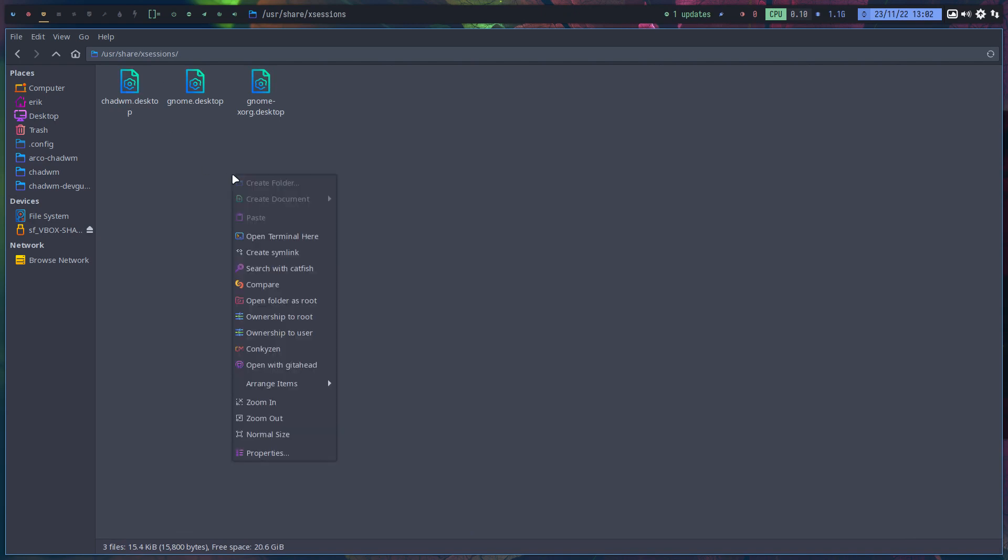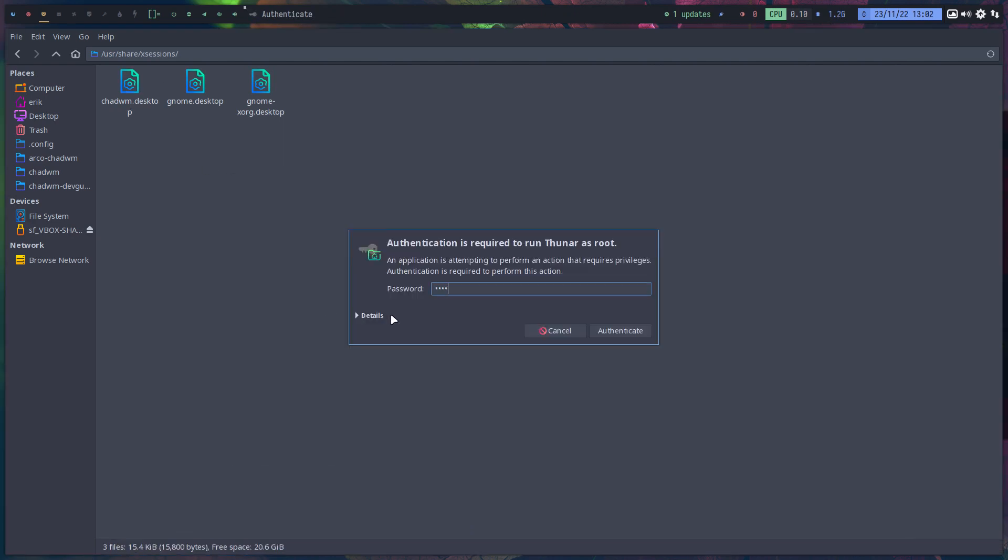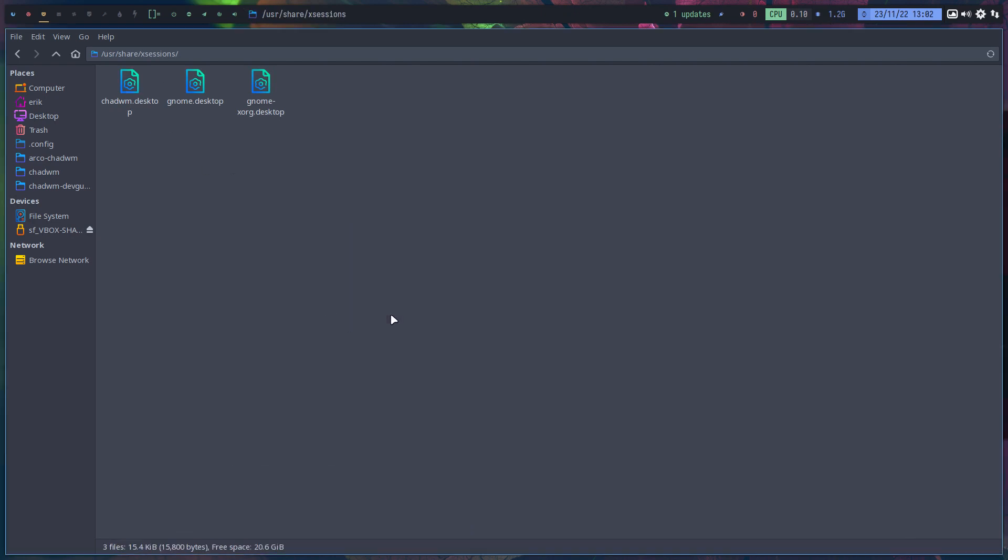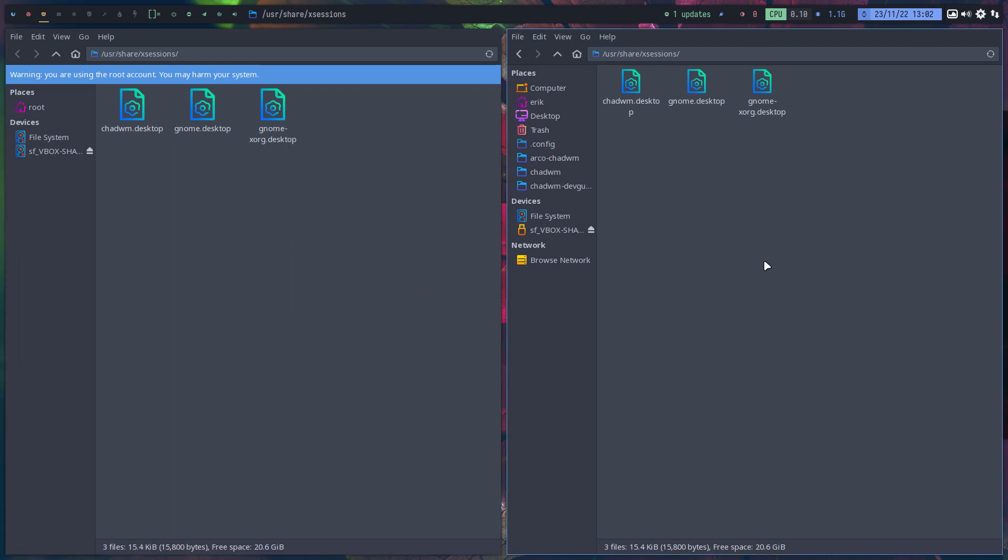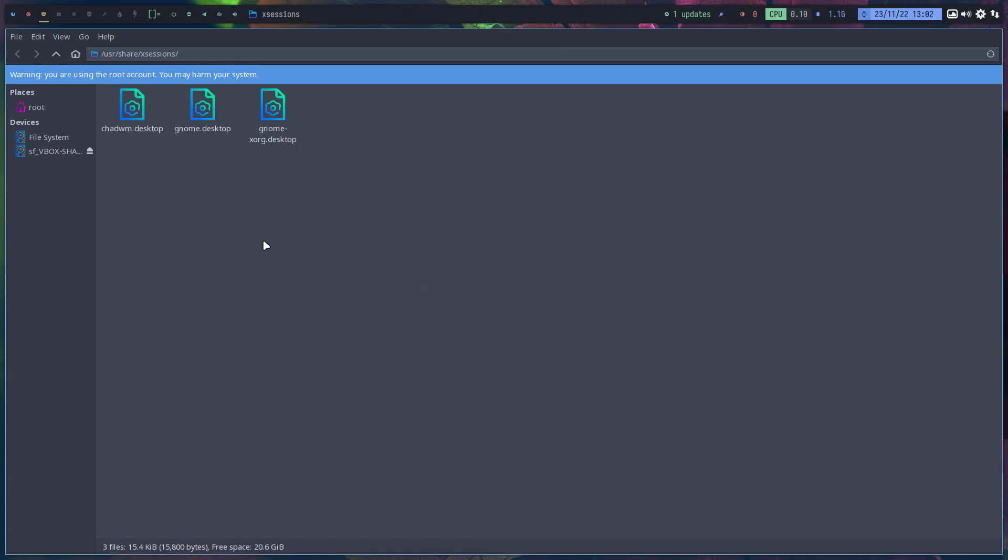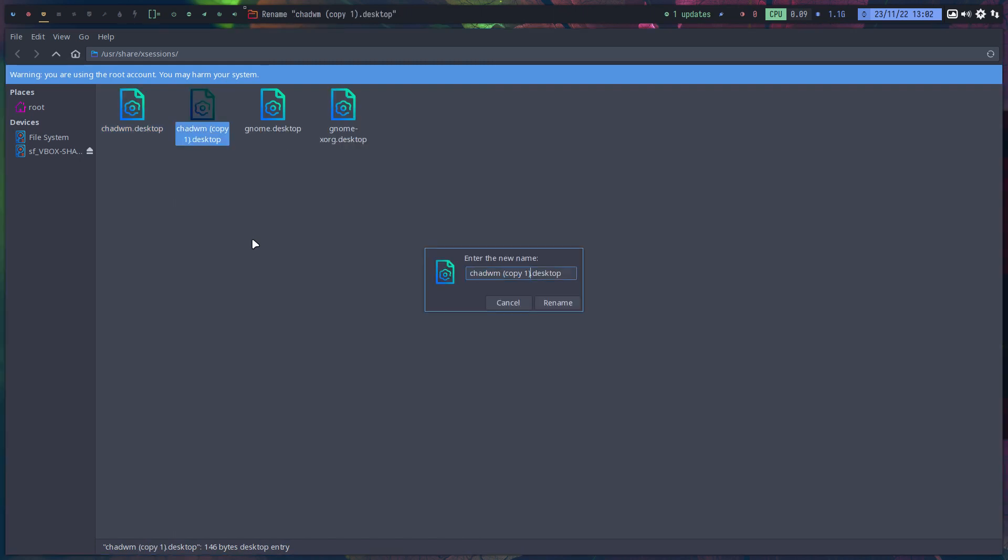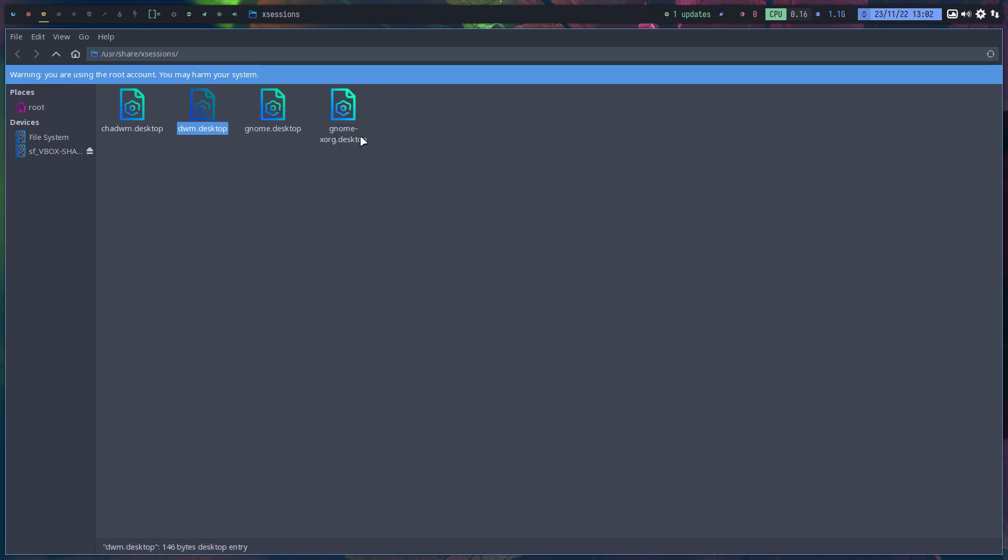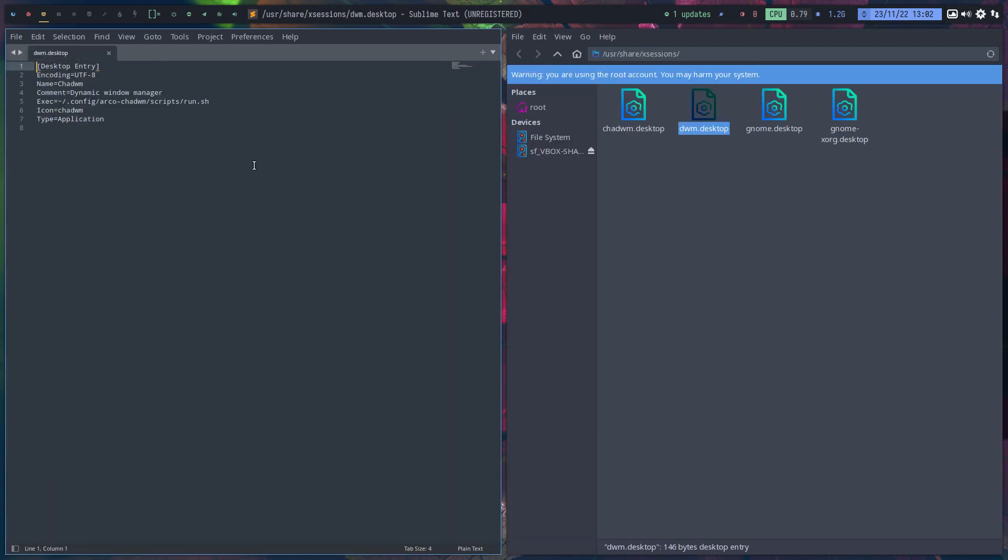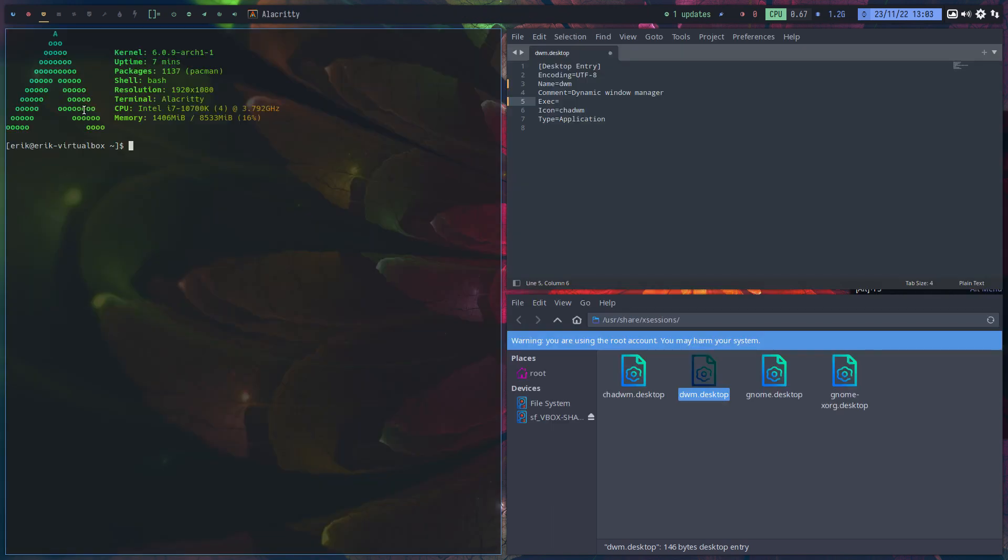So before you log out you better go to file system, /usr/share/xsessions, and right mouse click and right mouse click, become root. And the blue one is important - that one can go. This one, Ctrl+C, Ctrl+V.